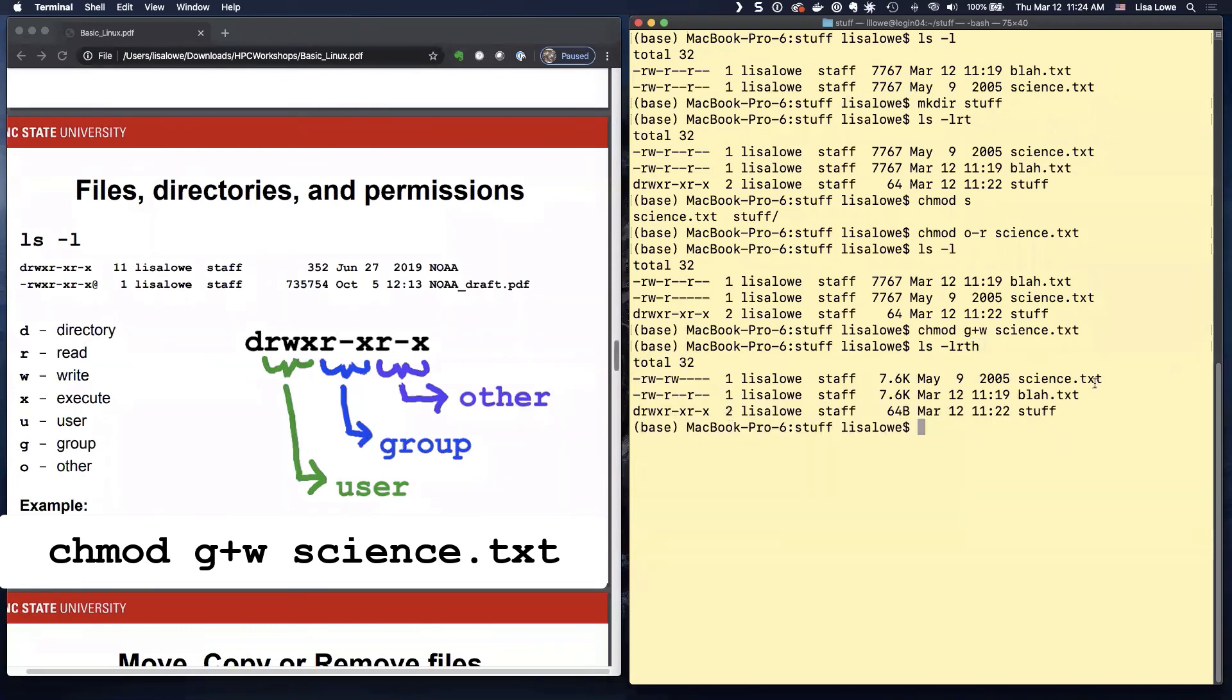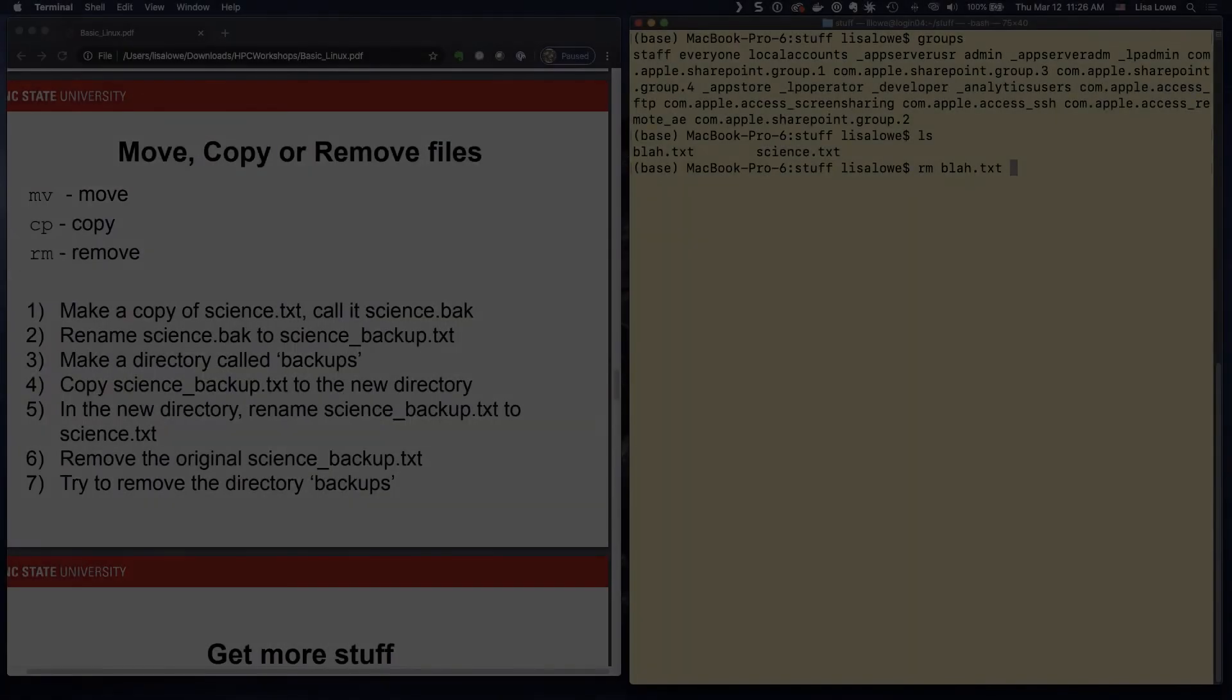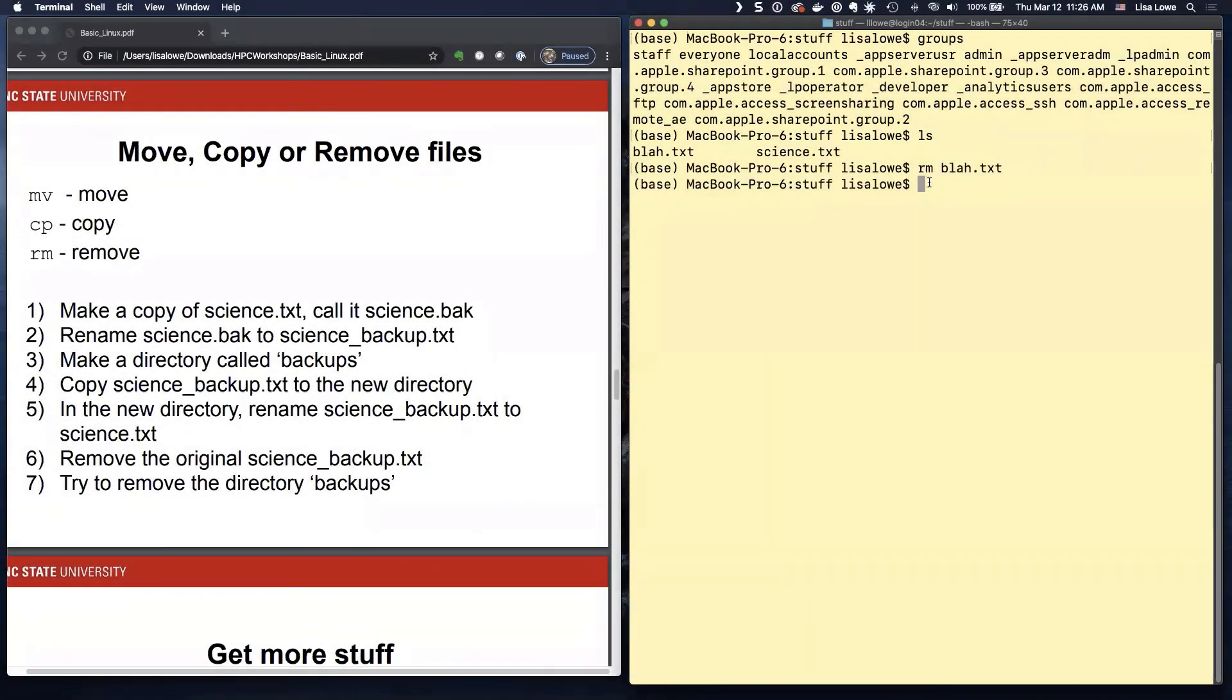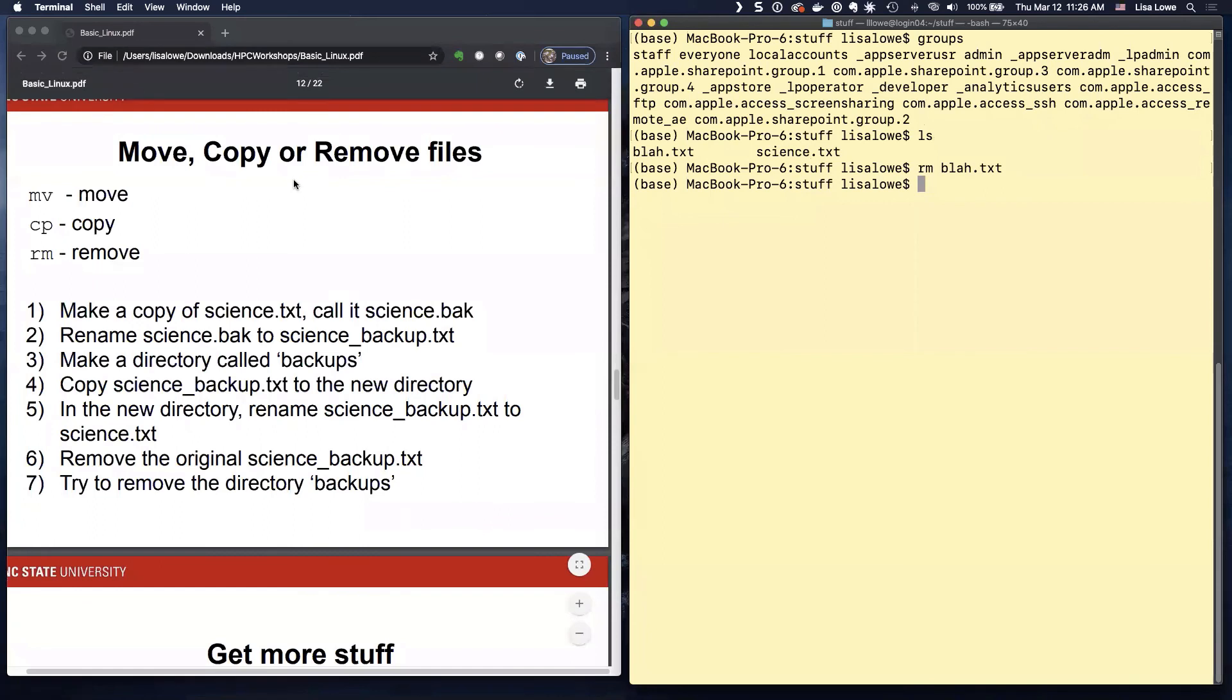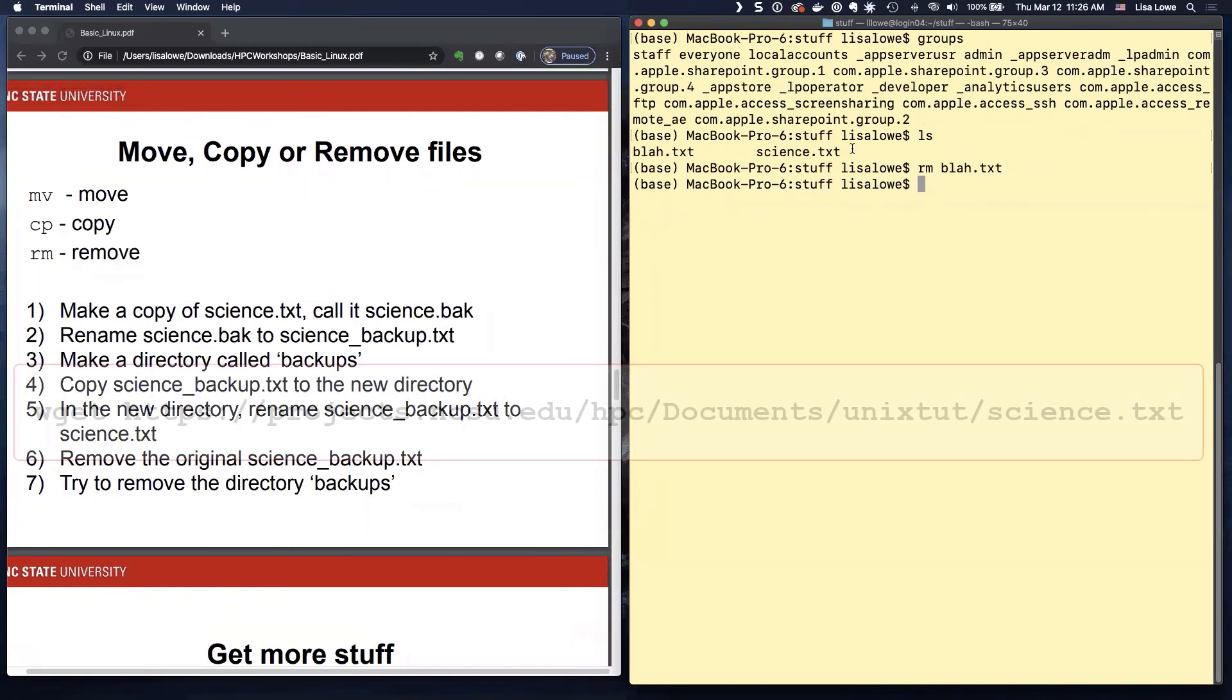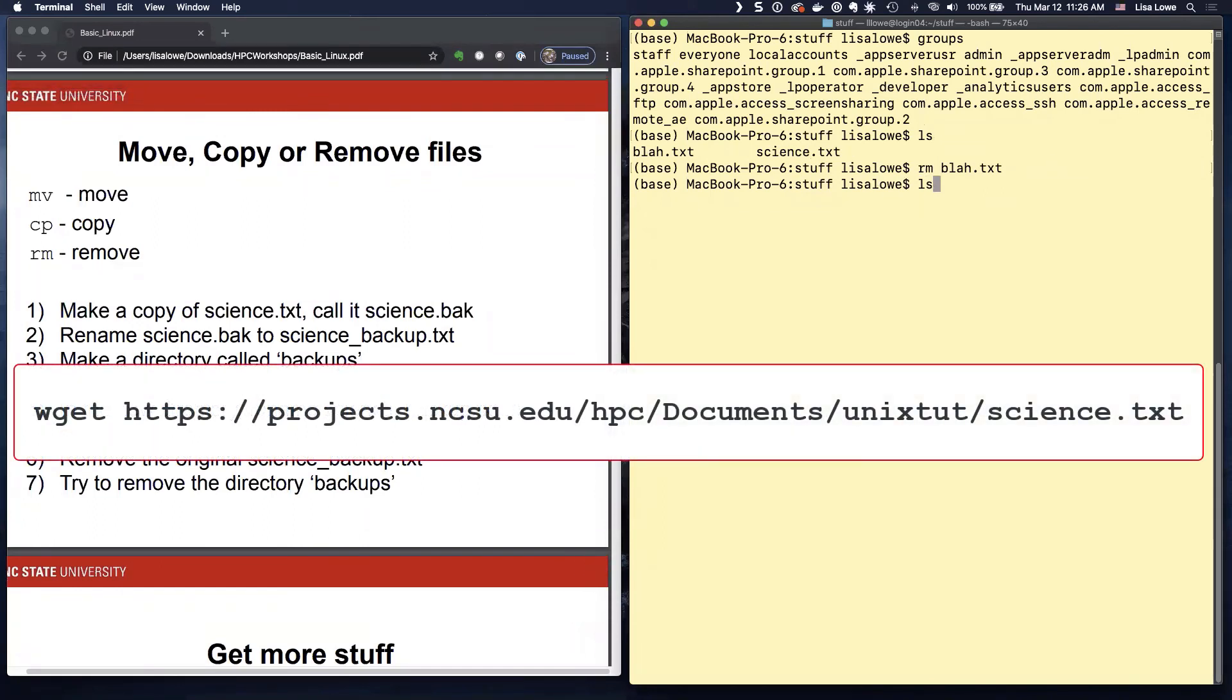So there you go. So now your science dot text, you can write to it, delete it. So can the people in your group. When you start on this slide, you should have this file science dot text.